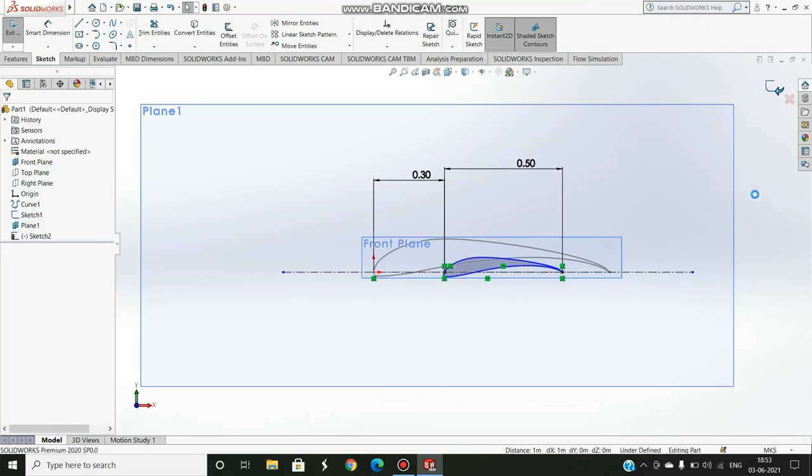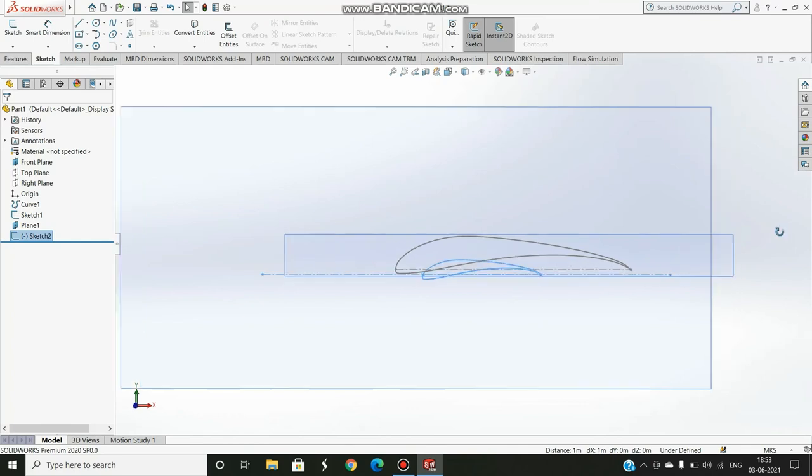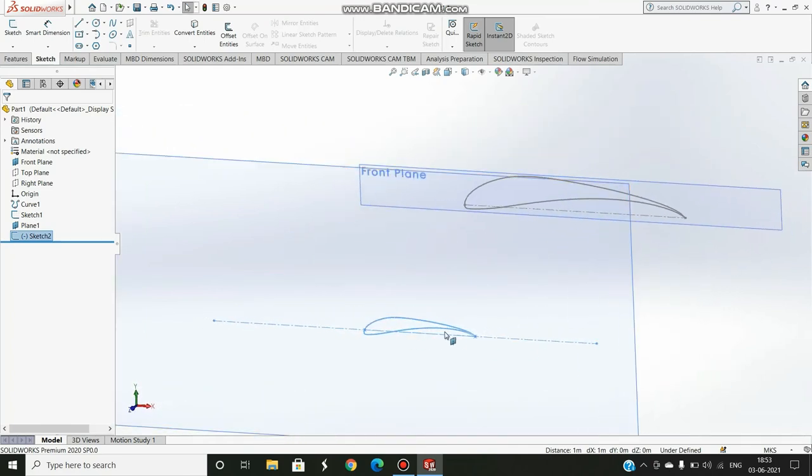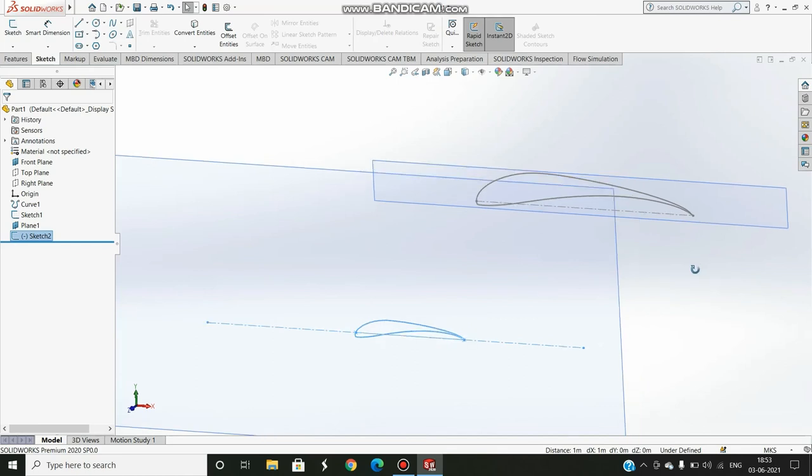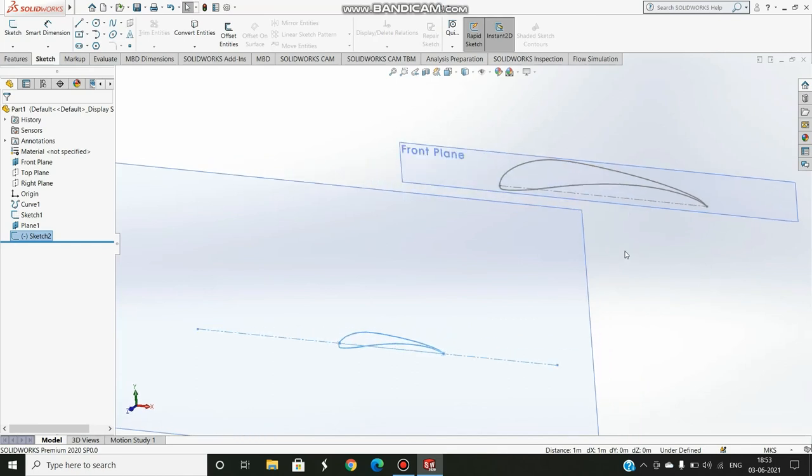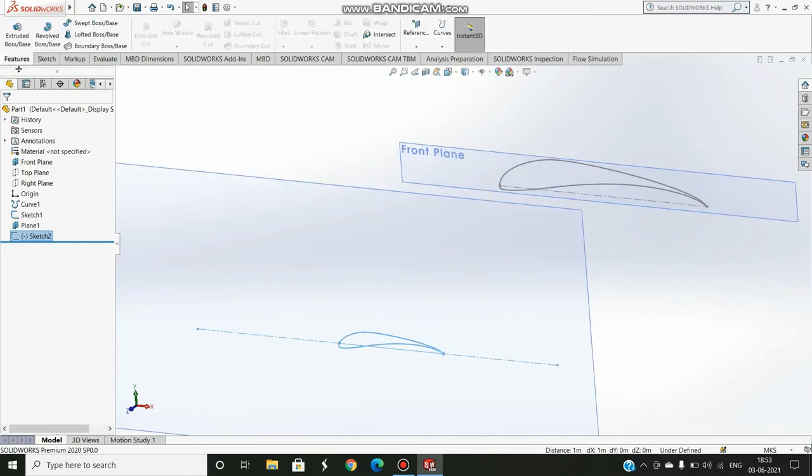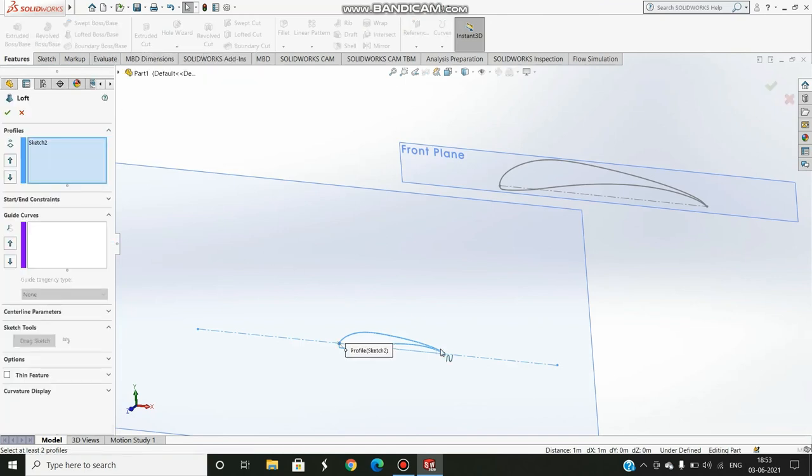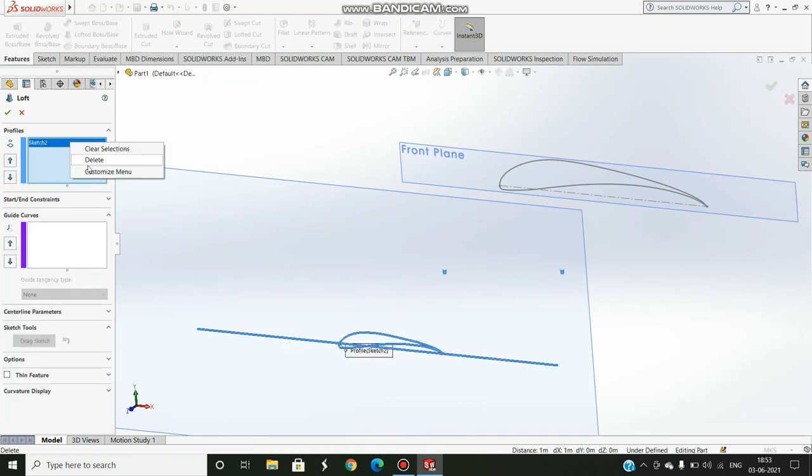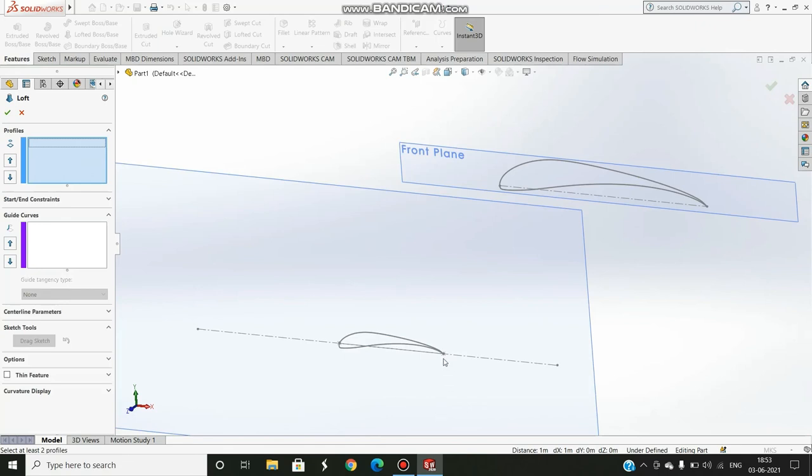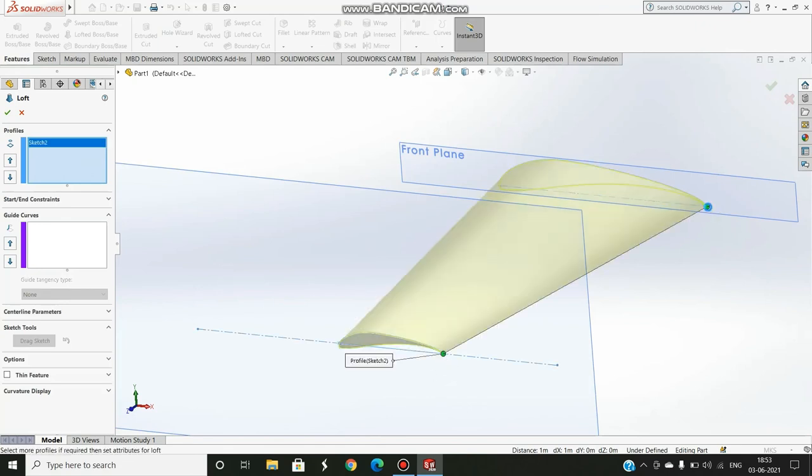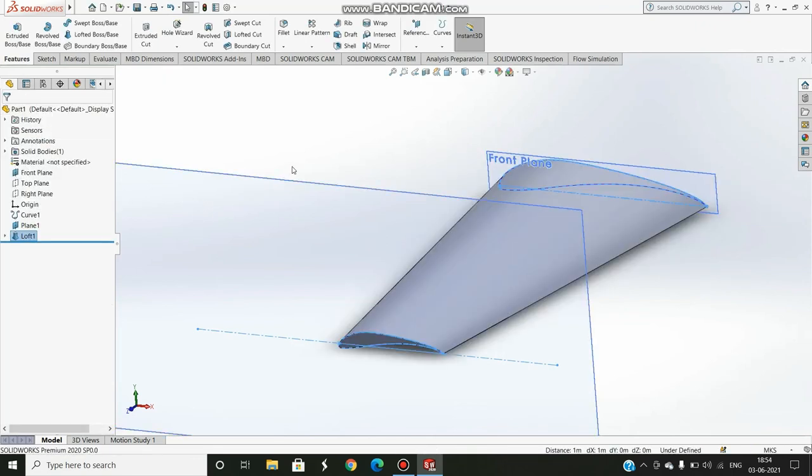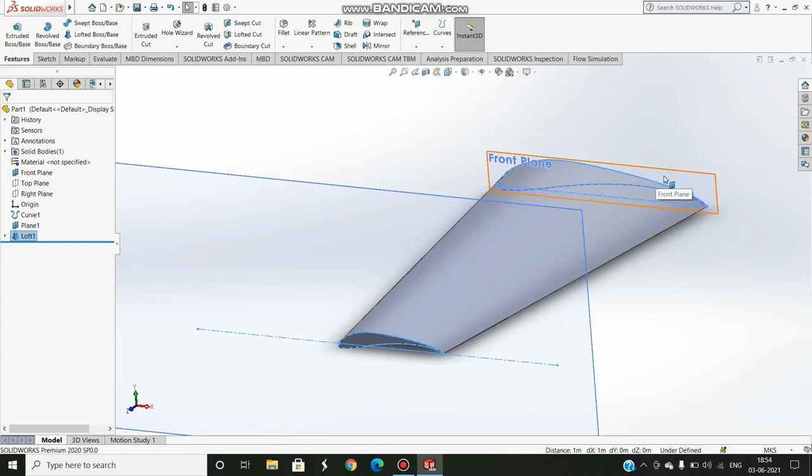I'll just exit the sketch to show you. As you can see we have the desired chord length. Now the only step remaining is to fill it with solid body. For that I would like to use Lofted Boss Base. Boundary Boss Base can also be used. Now I select the trailing edge here and the trailing edge here. Now as you can see a solid body has been filled between the two bodies. If you want you could mirror these and that's it. Stay tuned for more videos, thank you.